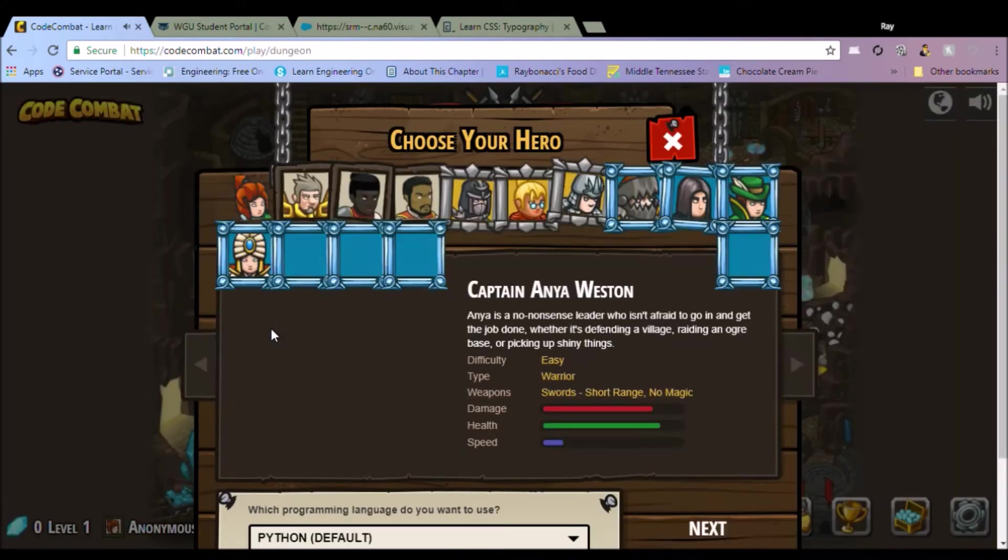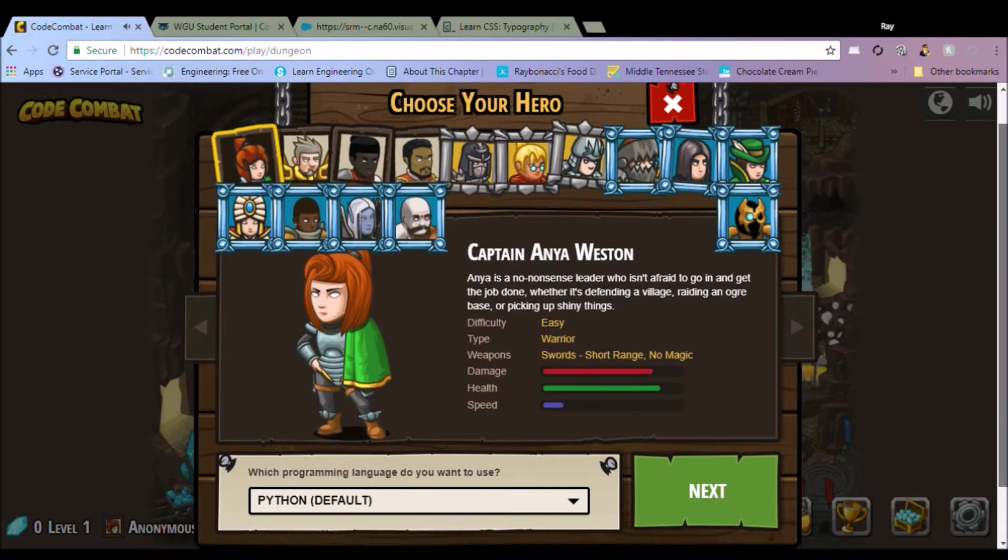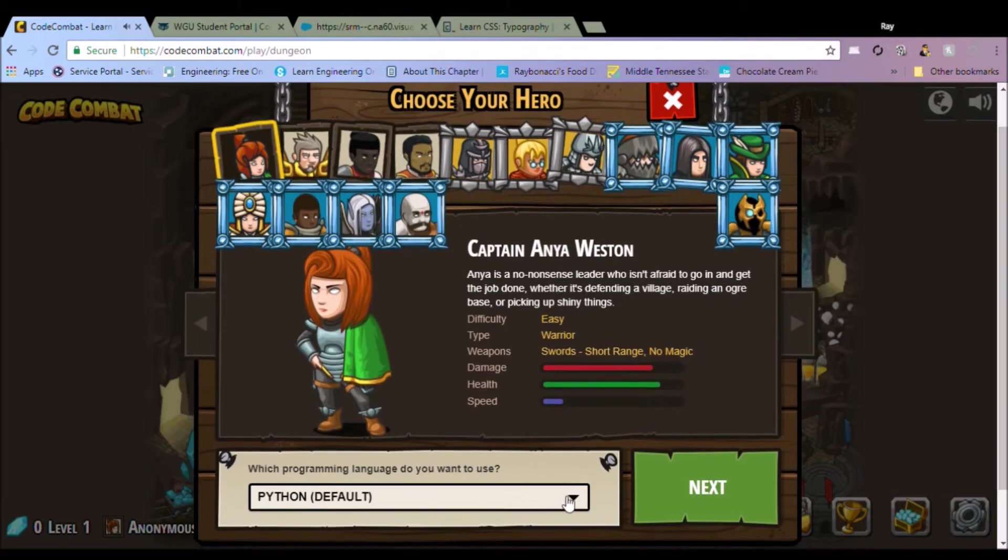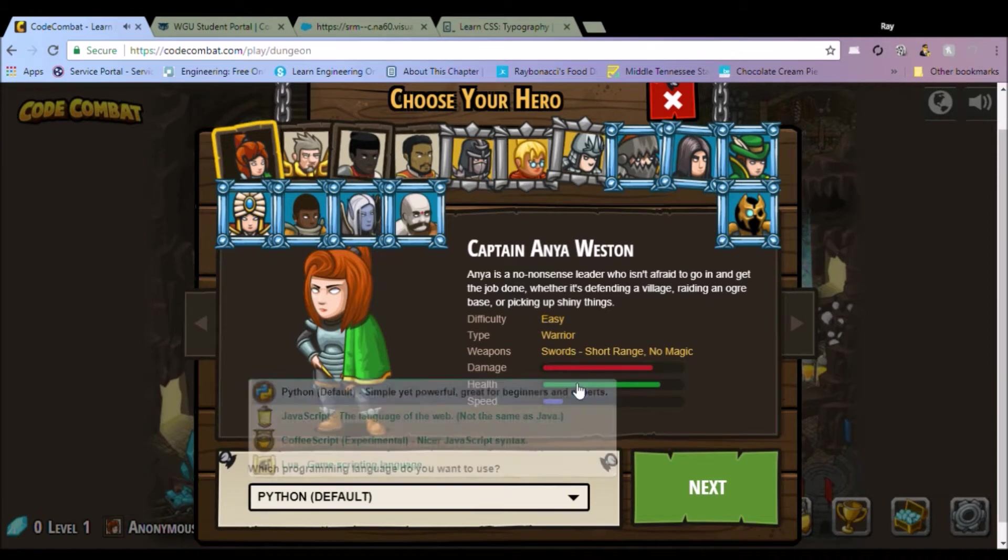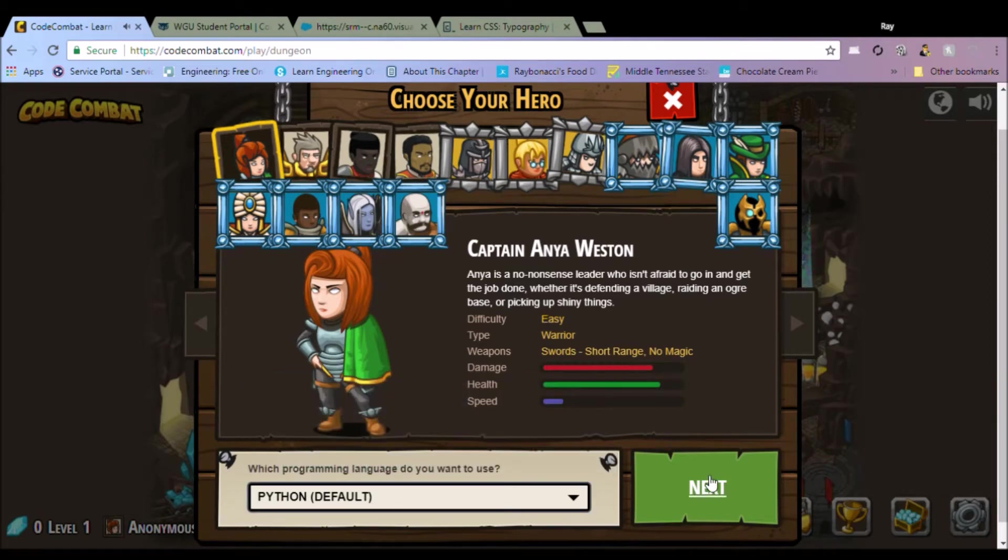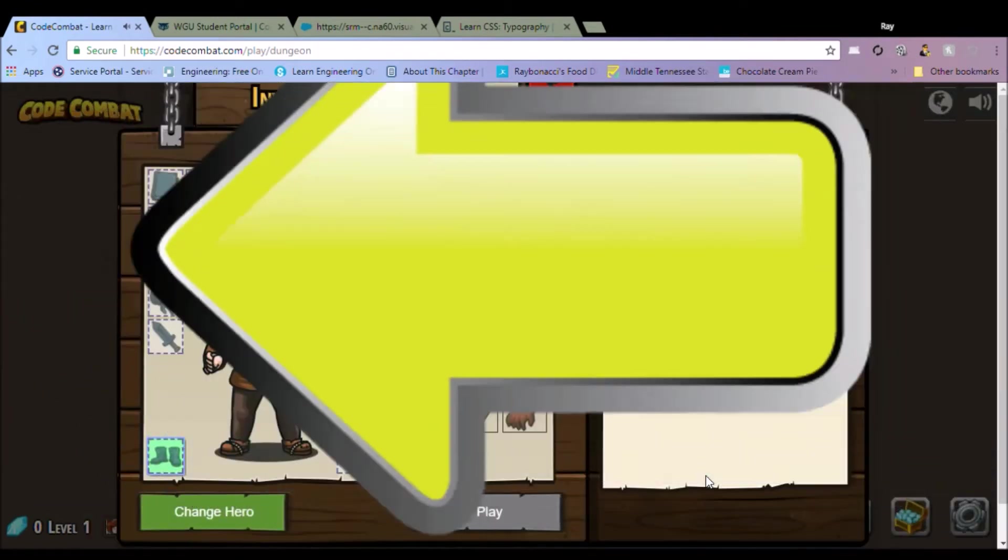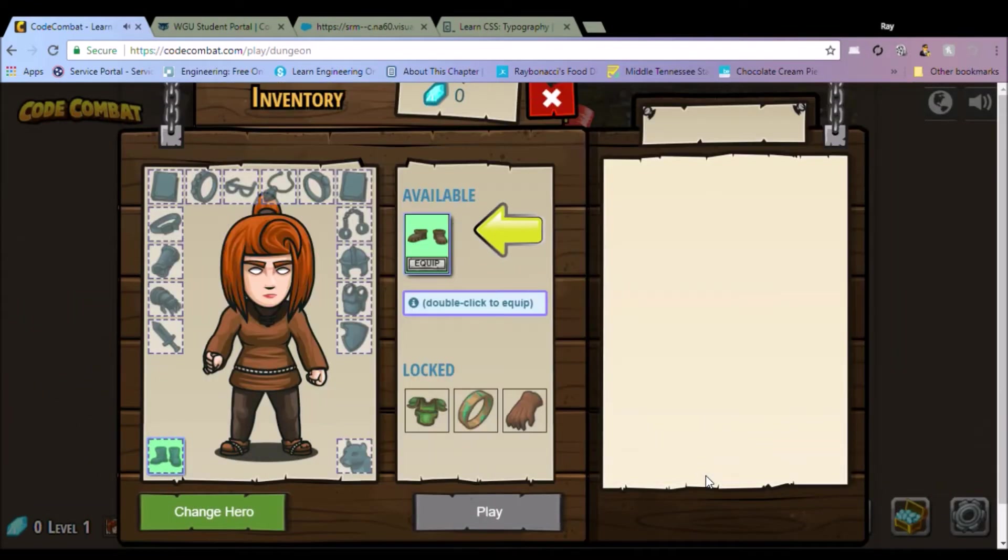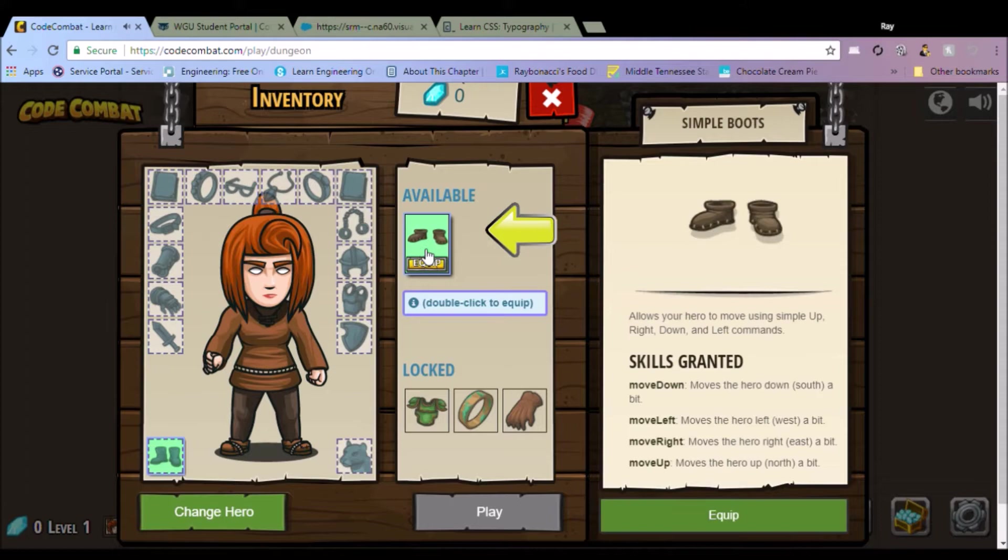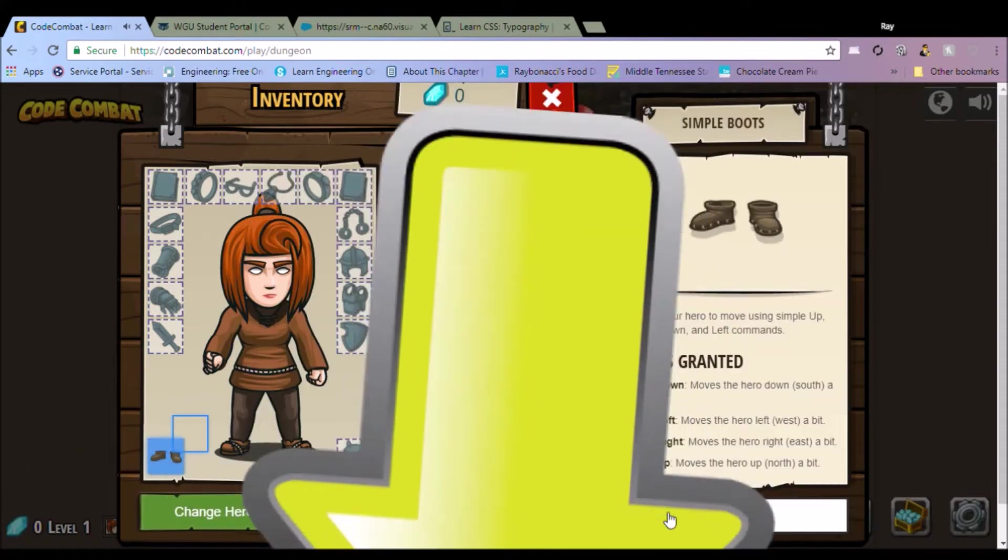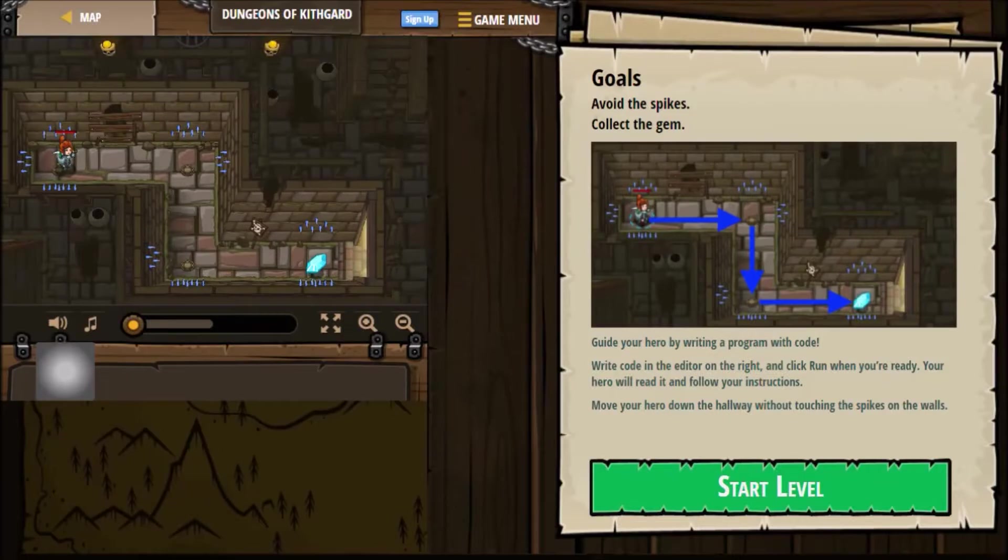So it's an amazing reward system. It's got characters that you can equip different armor with. So there's four different languages, but I'm going to just stay on Python. I have an account, but I didn't sign in so I could show you that you could just start coding right now and you can equip. The first equip is your boots and it starts very basic.